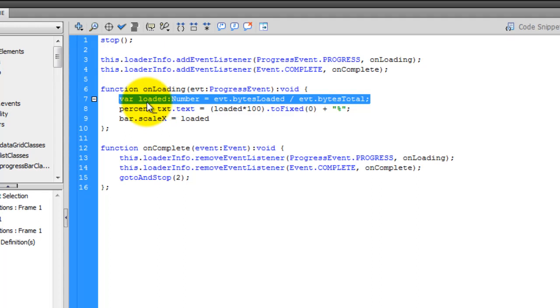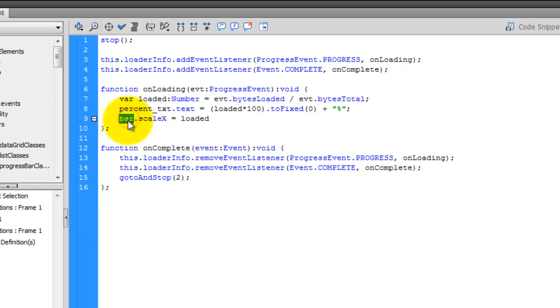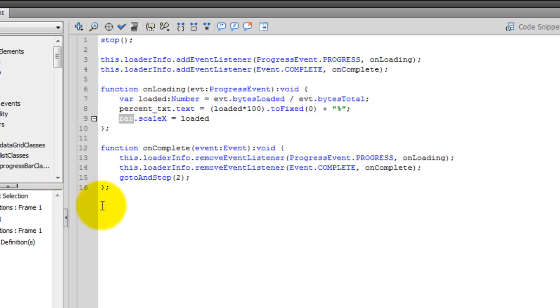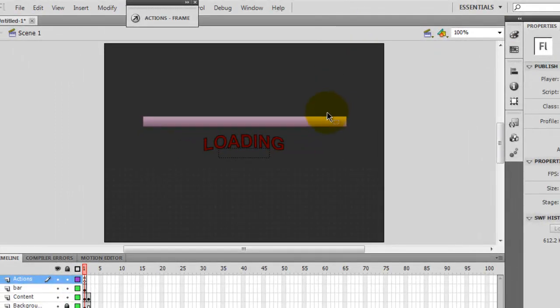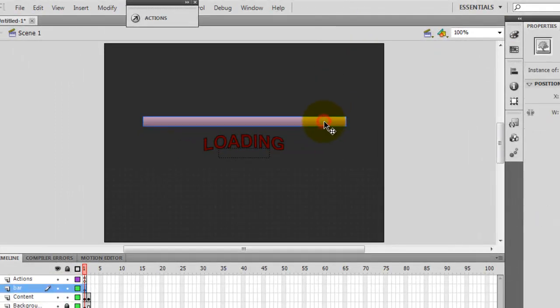It's small when it starts off, and then it goes the full length from left to right. But what exactly is the bar here? I'm talking about the bar. Where is the bar? What is the bar? Bar is actually the instance name of this rectangular pink bar.